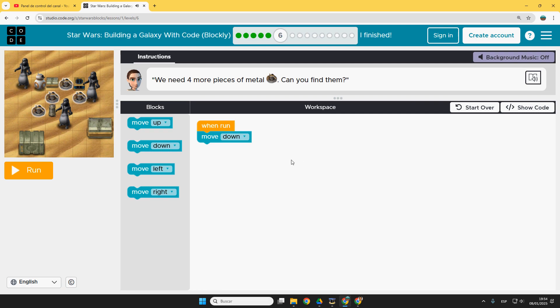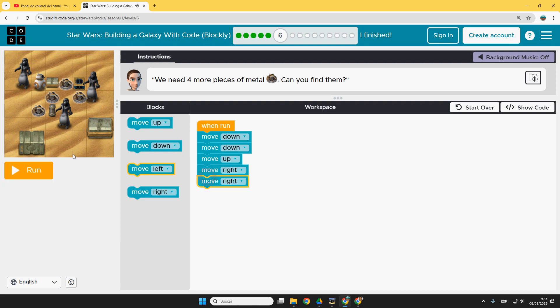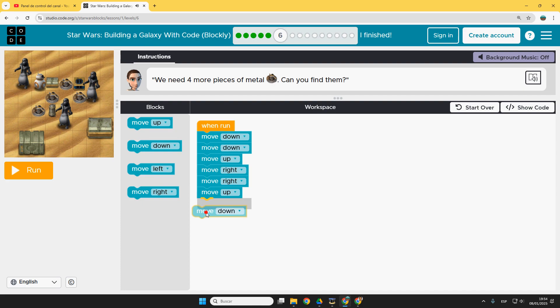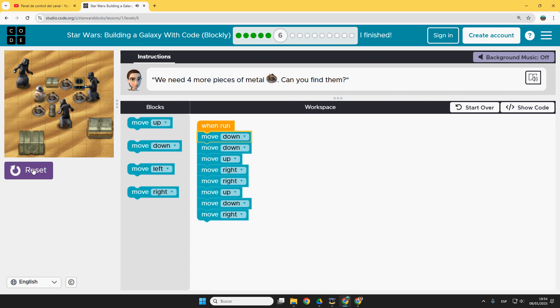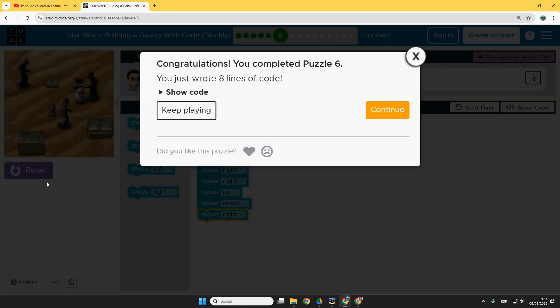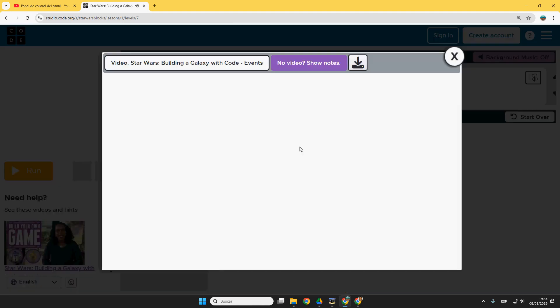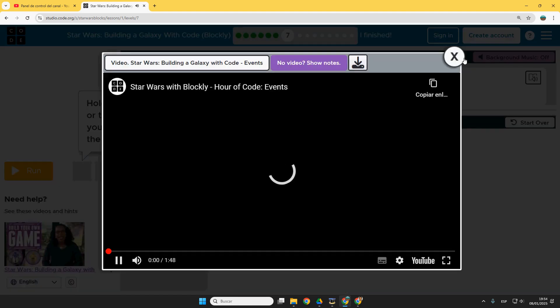Number six. Here we are. So for example move down and then up again and now right, right, here we are, up, down, and then right, perfect number seven.